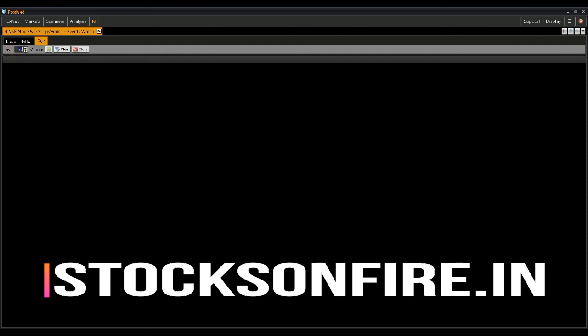This option here will help you set how long a screened result stays on the screen. If you set this option to 1, it will show you stocks that have met the screening conditions in the last 1 minute.